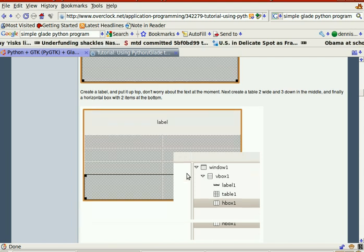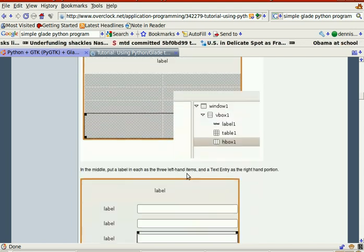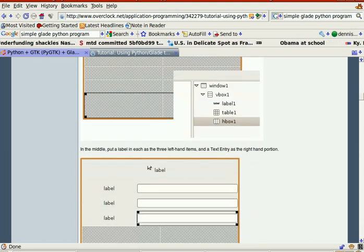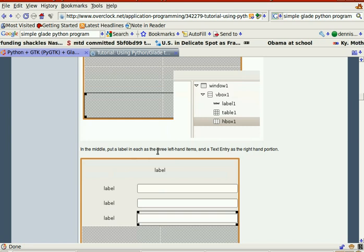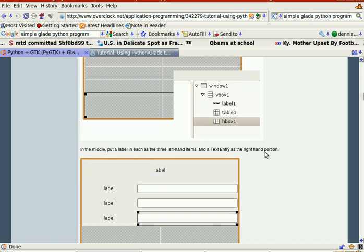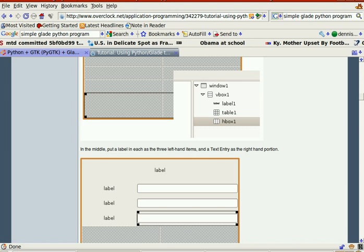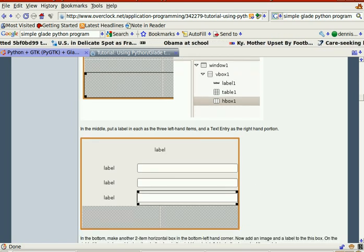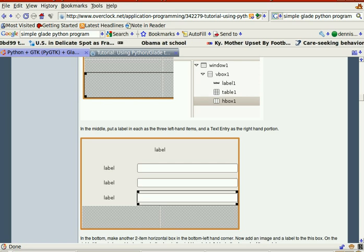In the middle, put a label on each of the three left-hand items. There's a text entry in the right-hand portion. In the middle, label on each of the three left-hand items.